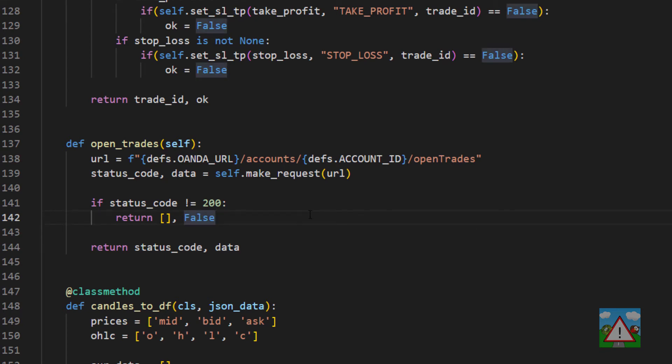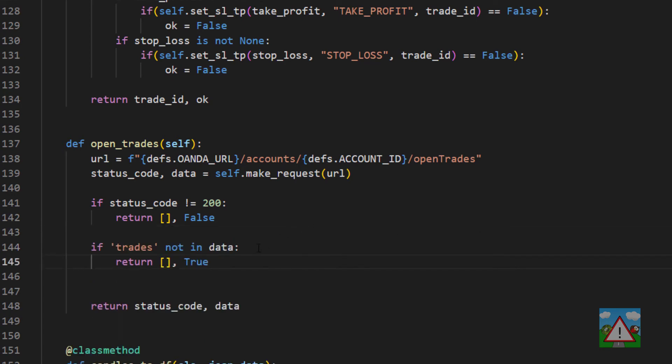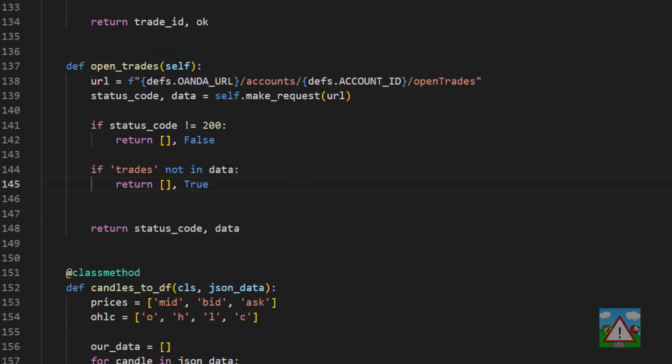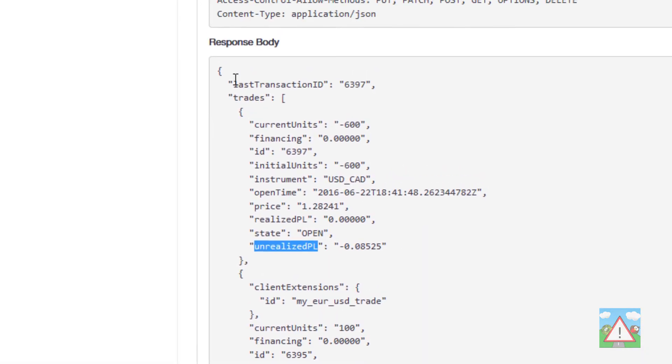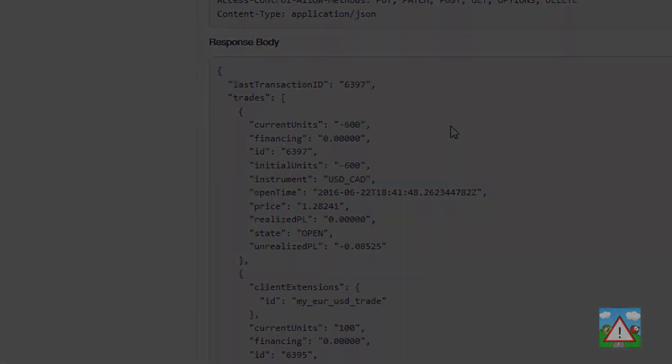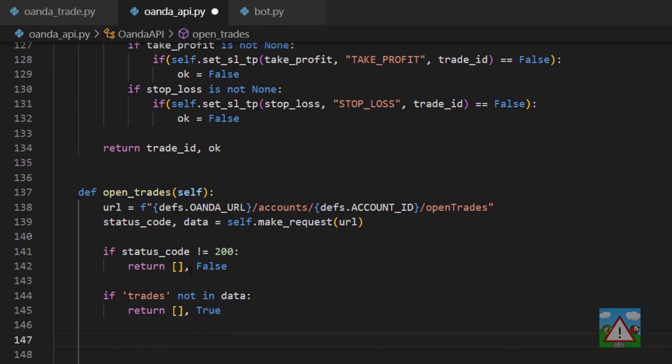It could be that the request actually works but we don't have any trades and here we might not have the trades key actually inside the object that was returned. So we can say that if trades is not in data, just going back to the Oanda API, remember we're looking for this trades key here. If trades is not in data then we'll return empty list but we will return true because it means that the request worked and there are no issues. So if we get back an empty list but we get false back then we know something's gone wrong and maybe we need to deal with it.